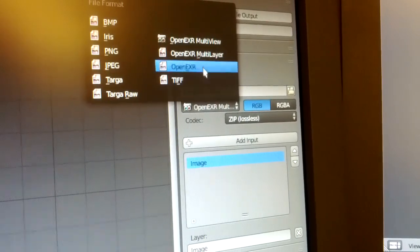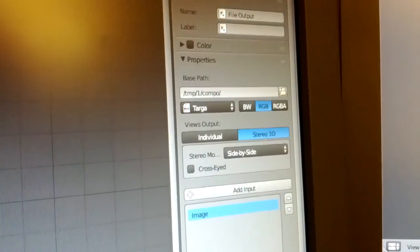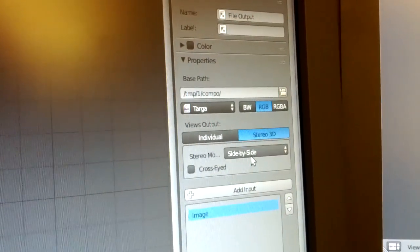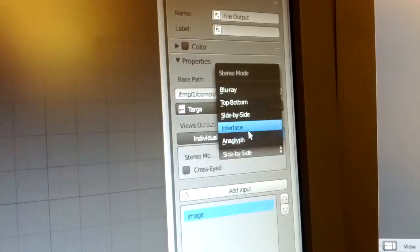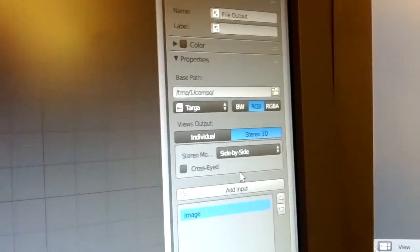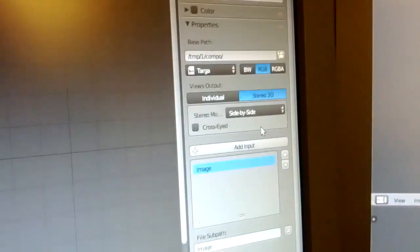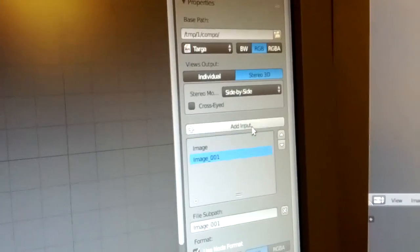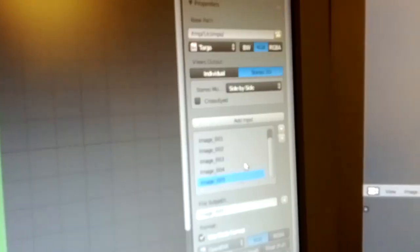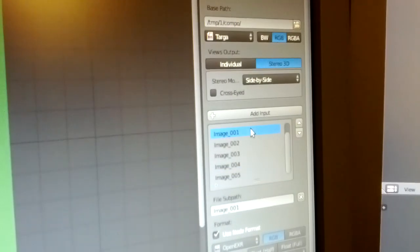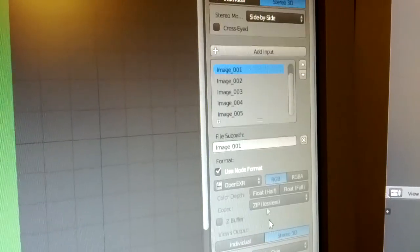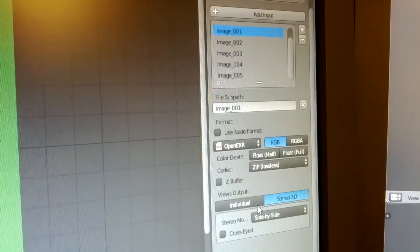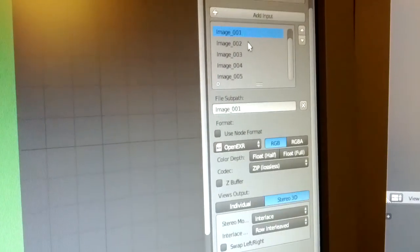You can also save them as a multi-view, which is one single file which stores all the views. Or you can of course save them as a stereo side by side mode, anaglyph mode, interlaced. So the same what you see in the screen can be exported in a final file.